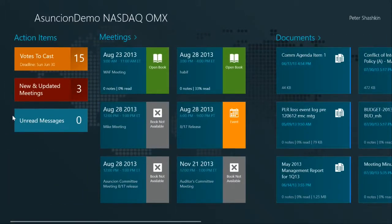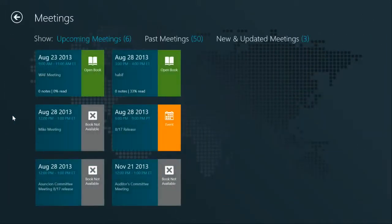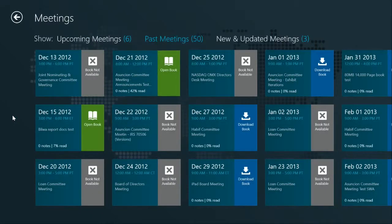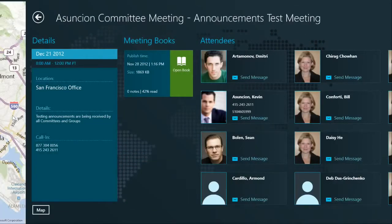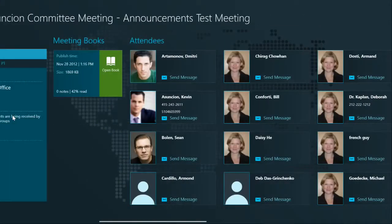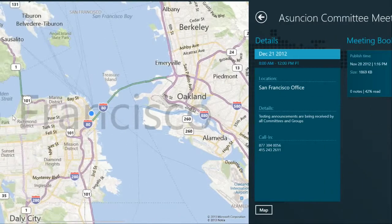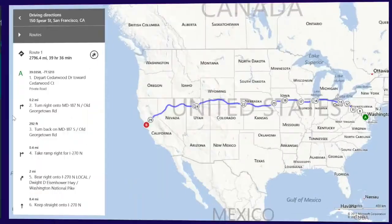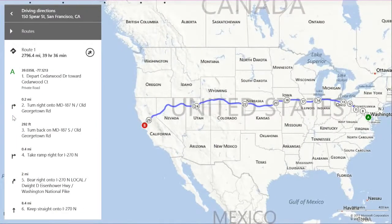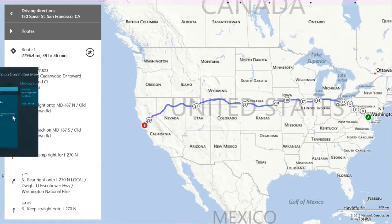Let's go to one of the meetings in the past and open one of them. This is the at-a-glance meeting detail page showing the details on the left, list of meeting books, list of attendees, and if that meeting has a location I can also see that location on the map and view driving directions which are available to me.